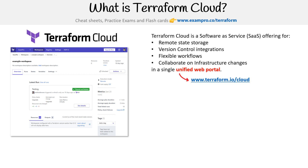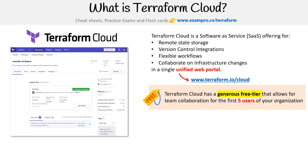The first thing you'll have to do is create yourself an account on Terraform.io, but it's free to start with. They actually have a very generous free tier that allows for team collaboration for the first five users of your organization. That's not part of the team's plan — that's part of the free plan.